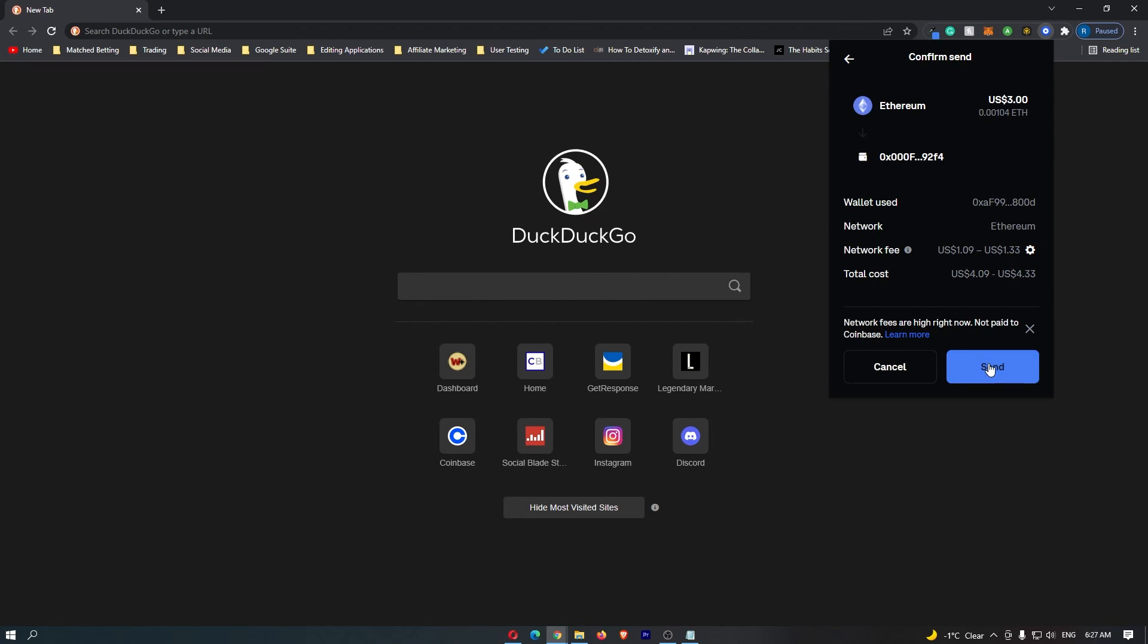That is going to start up the transaction. And that is how you can send cryptocurrency from your Coinbase wallet to your Metamask wallet.